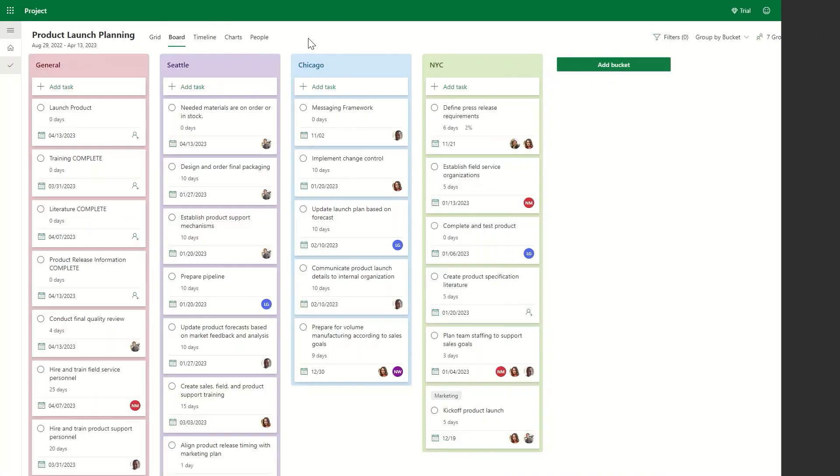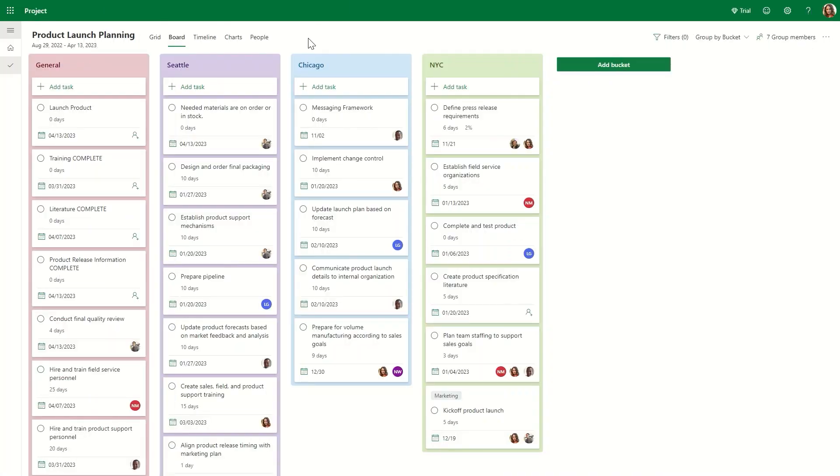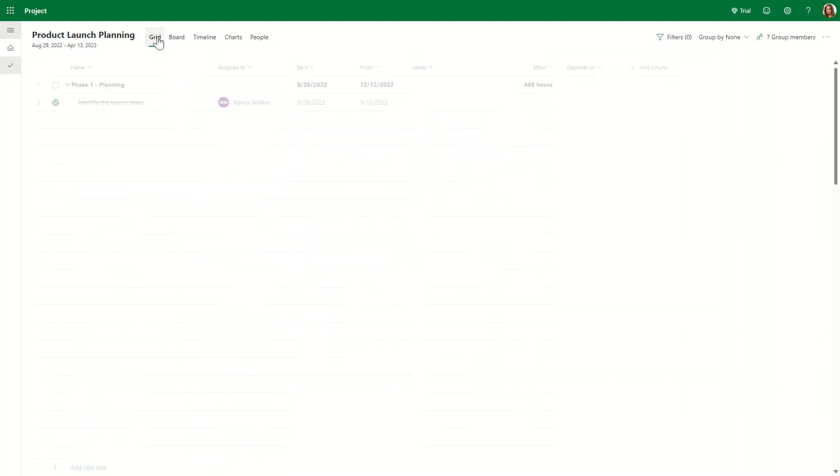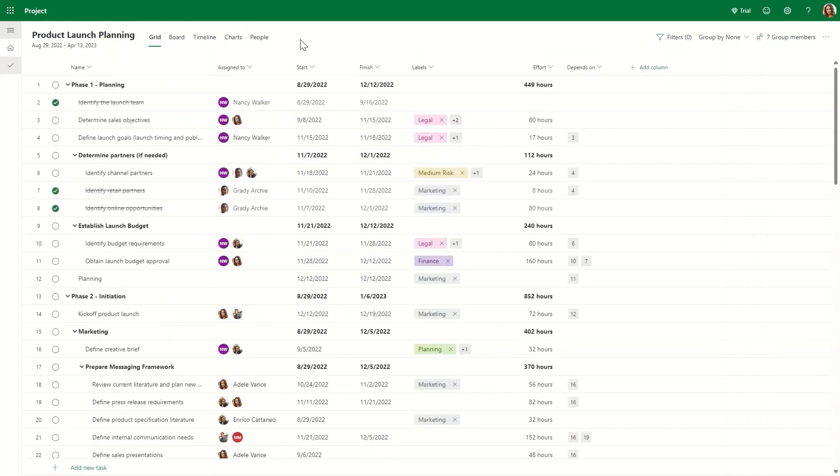I'll walk you through some of the exciting enhancements in Project for the Web that can make it easier, simpler, and less time consuming to manage and track teamwork.